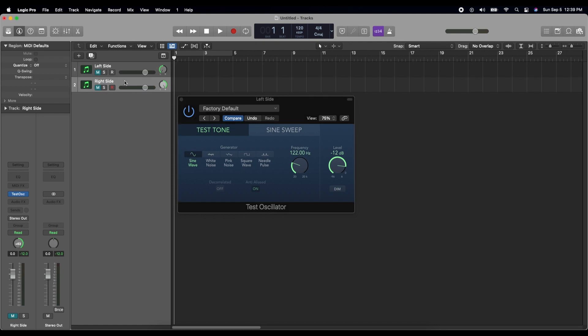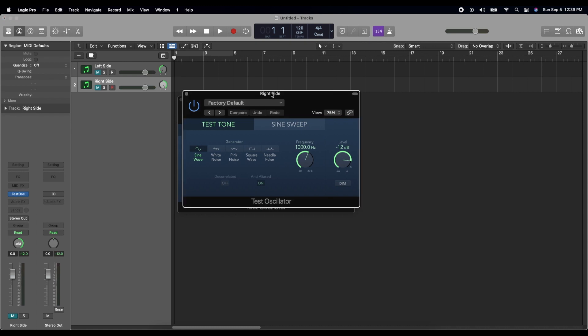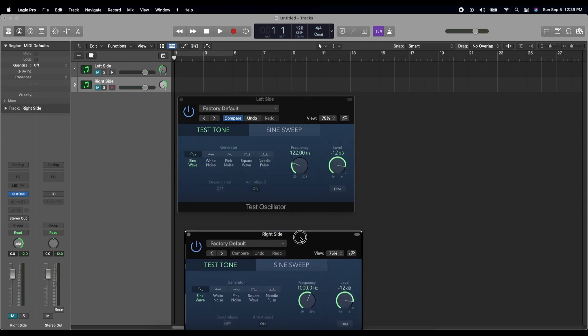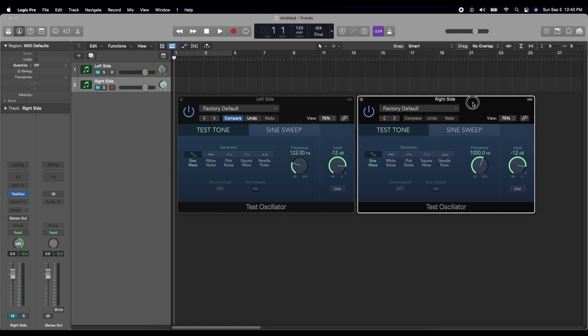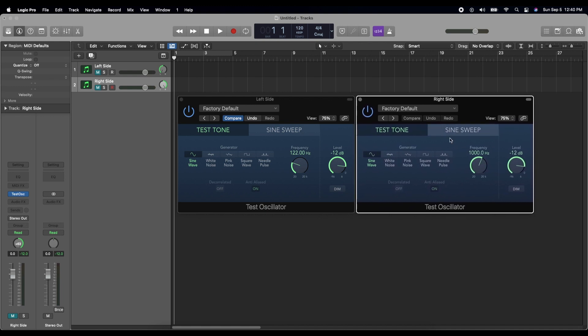And then on the right side, click the track to highlight it and go over here to test oscillator, mouse over it, and again click those lines to pull up the right side controls. And on this one again we'll make it a sine wave, but this time we're going to make the frequency 126.